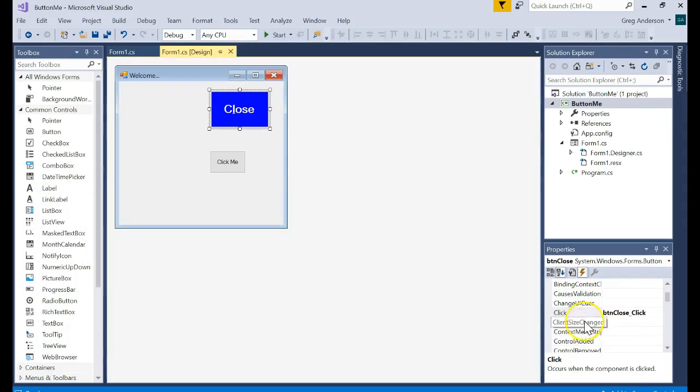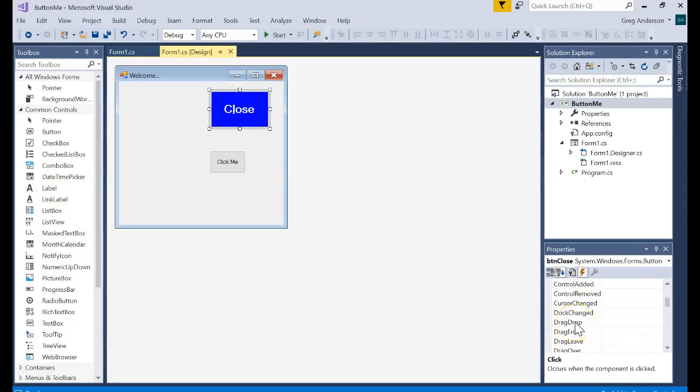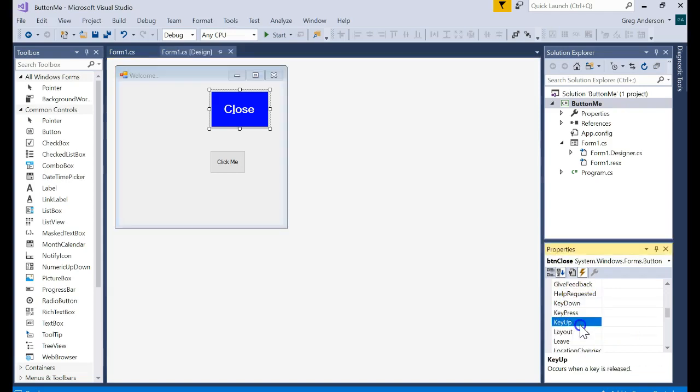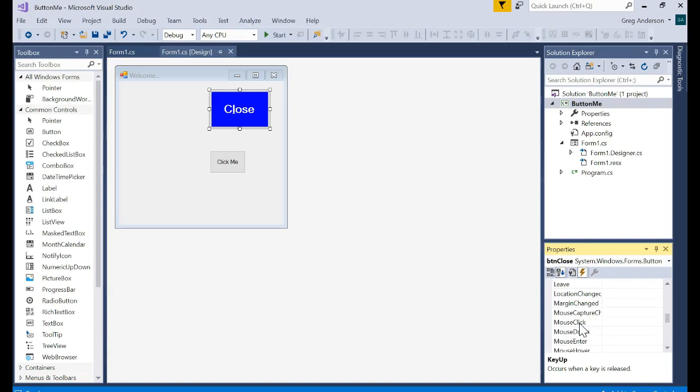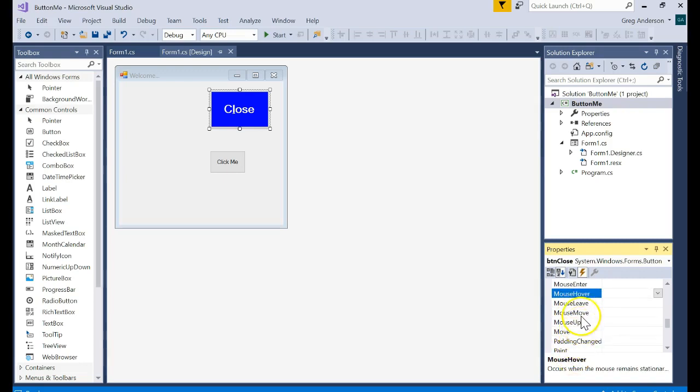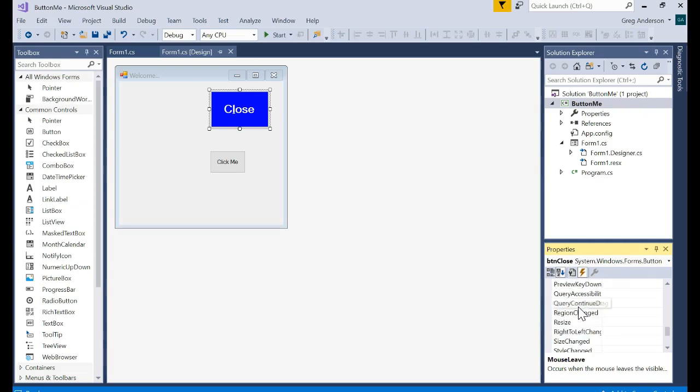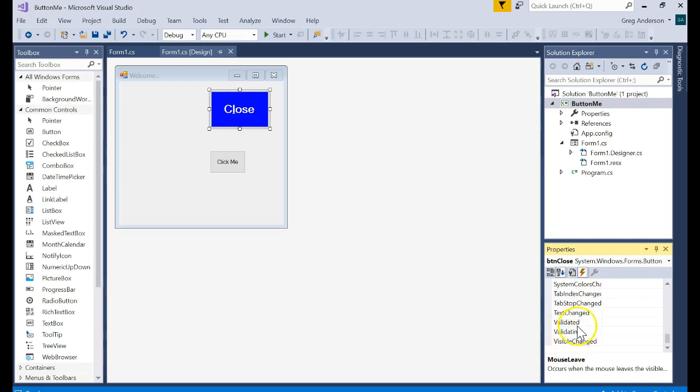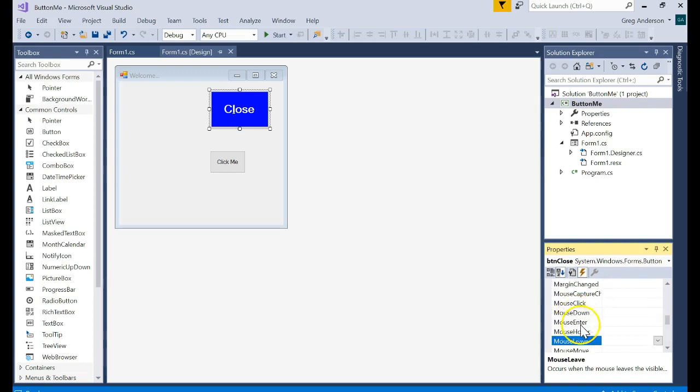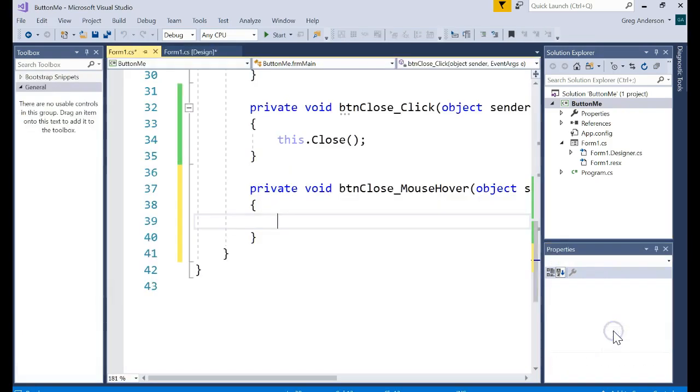Other events that you have that you might want to look at. Key down and key press key up are good ones. Did you click on it? Did you press the mouse down? Did you press the mouse up? Did you hover over it? Did you leave it? What if we did this? Let's go into that button and say mouse hover. Double click on it.